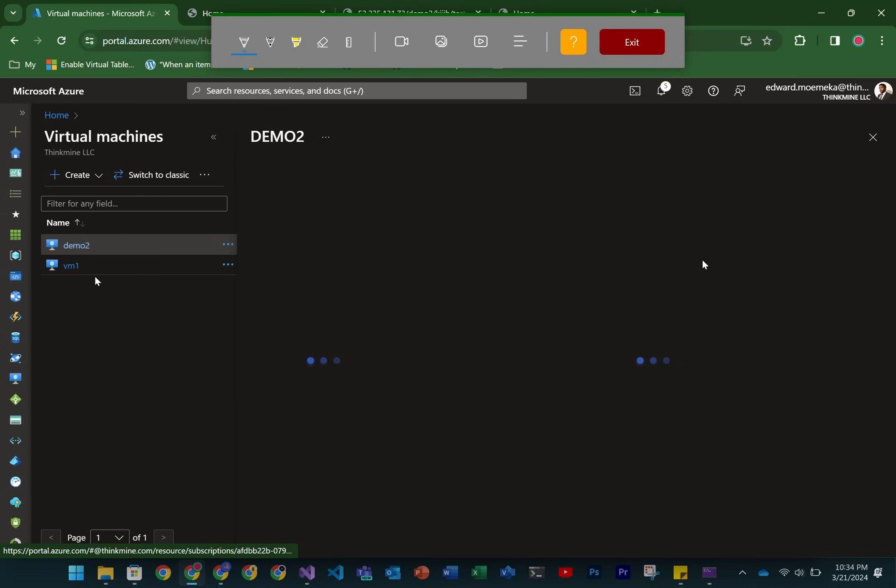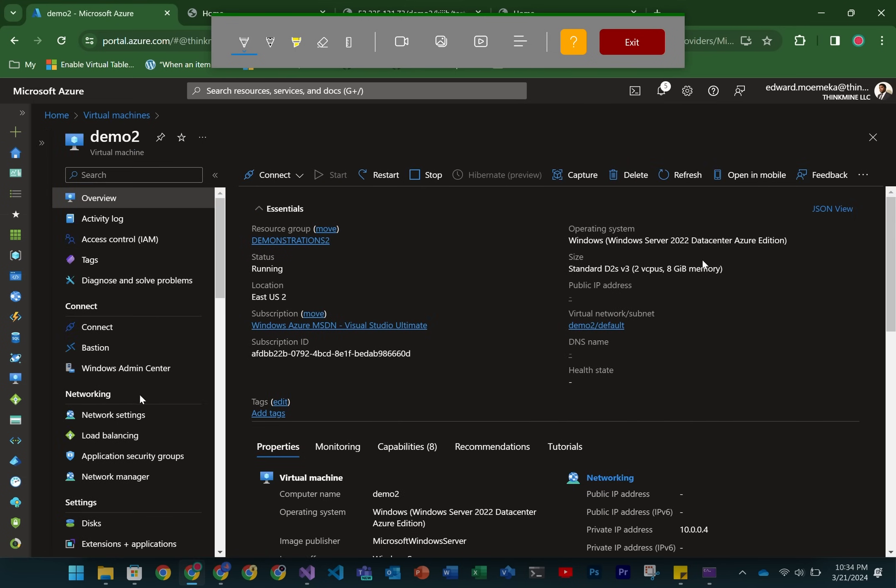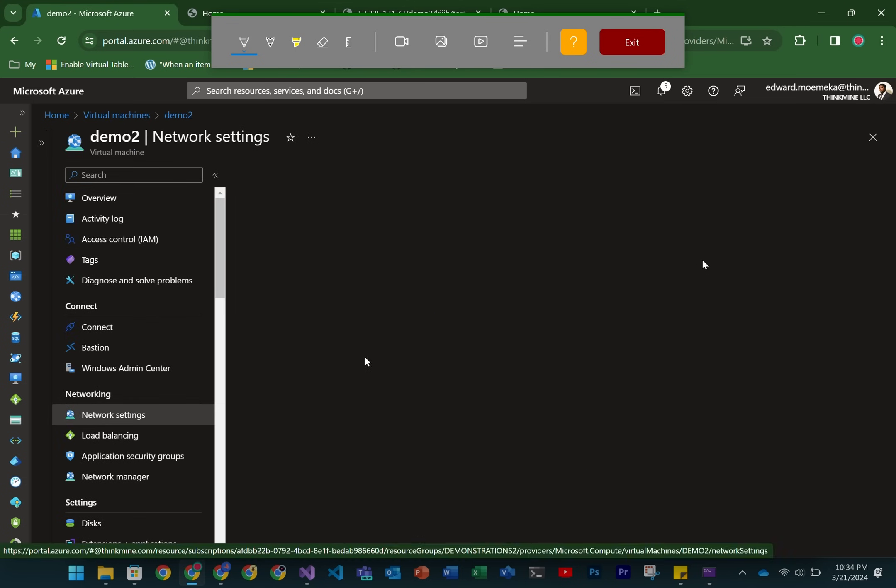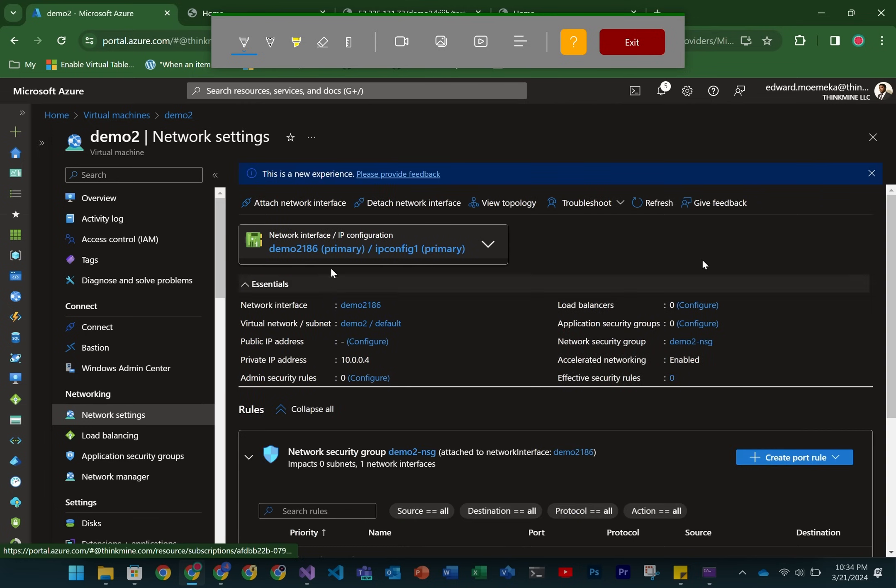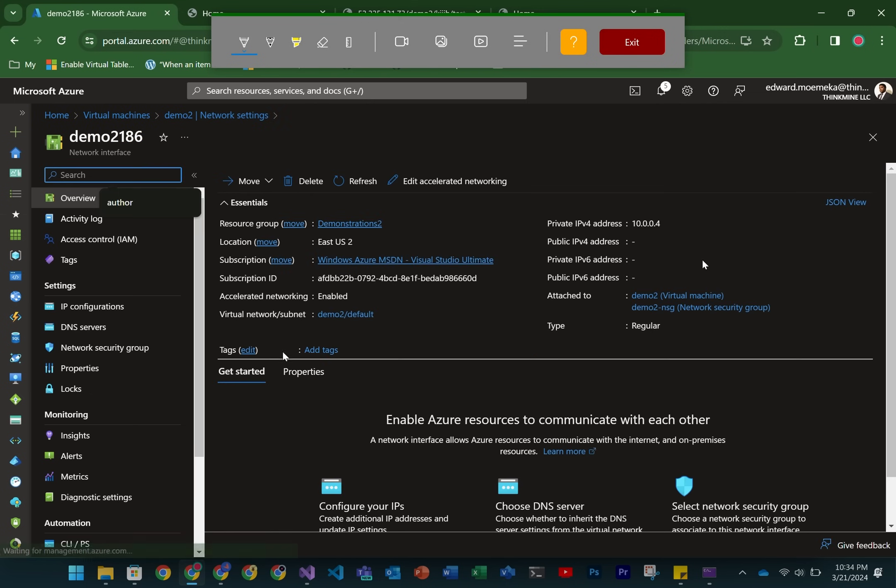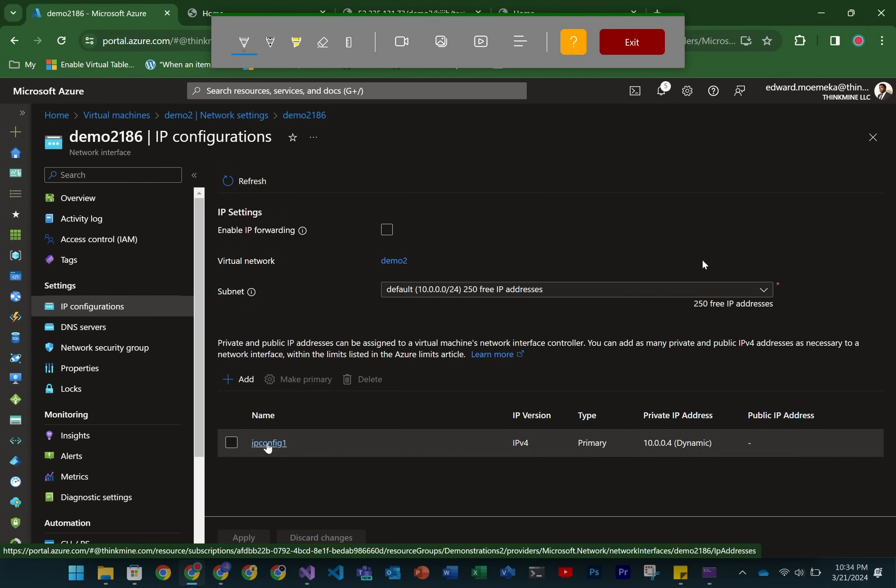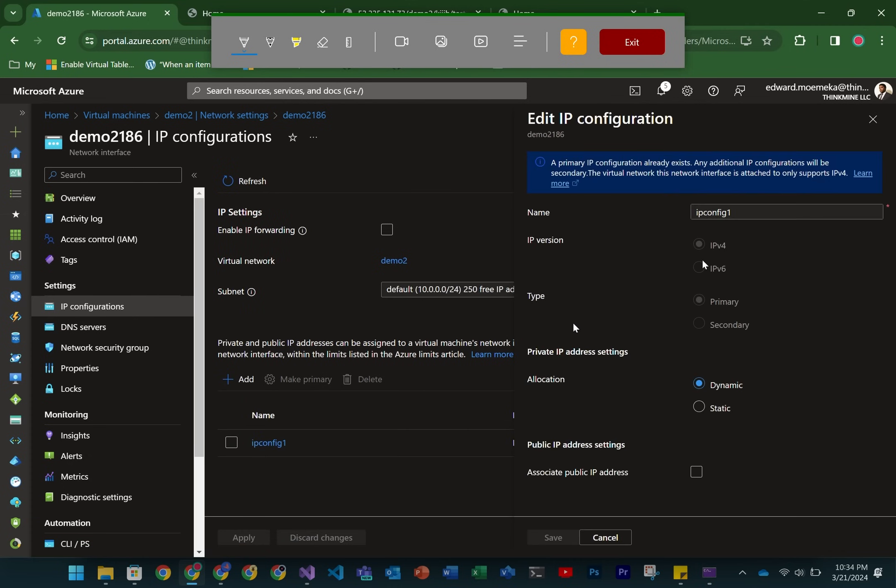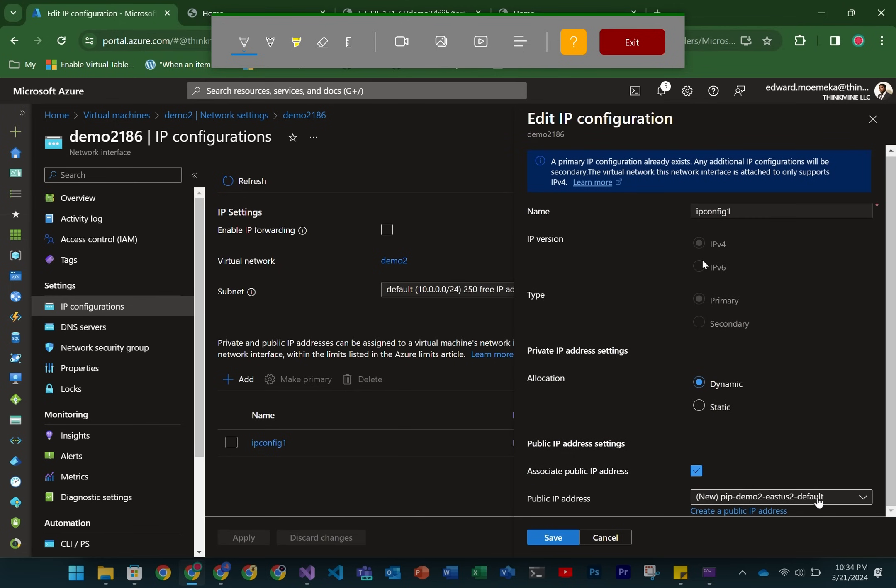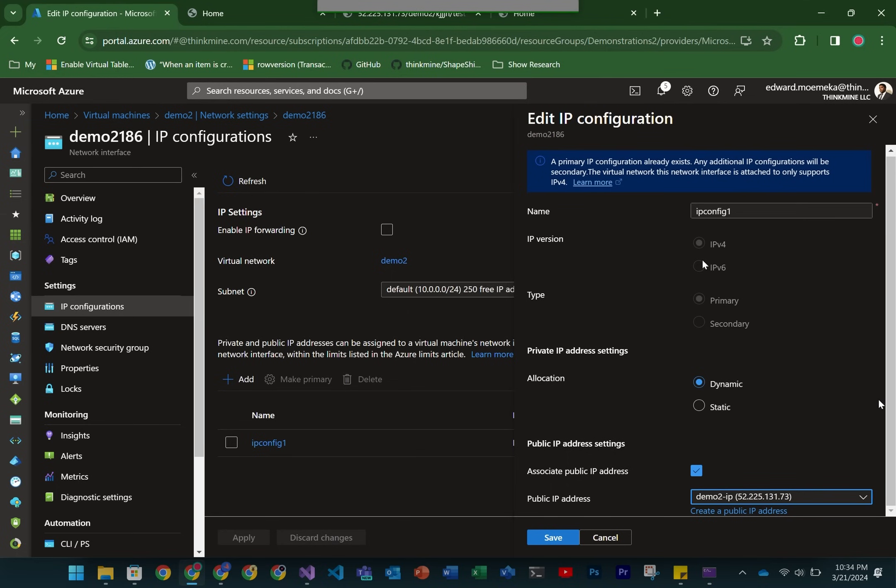The first thing that we're going to need to do is re-enable that public IP address that we disabled. We need to do this because we're going to be using this VM as the test VM to test out accessing our app services using a private IP address. I'm basically going to reselect the public IP address that we previously used and disabled.